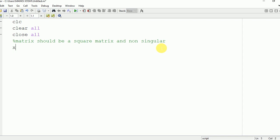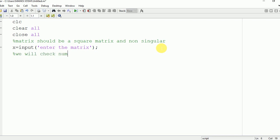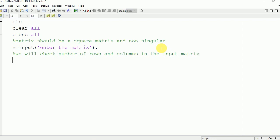We will have the user enter the matrix. We will then check the number of rows and columns present in this matrix. This can be done using the size command in MATLAB. We write size(X) and this will be stored in M and N.